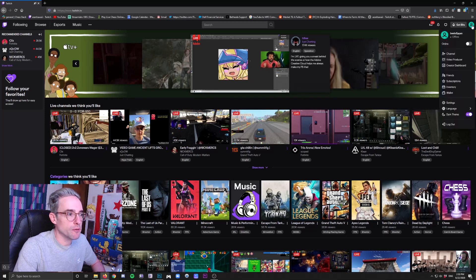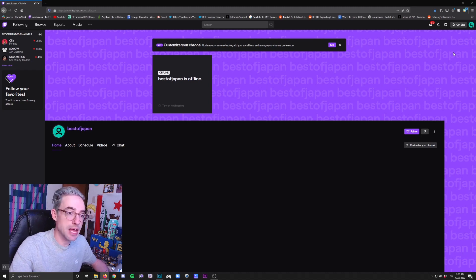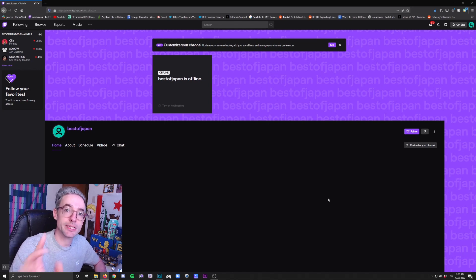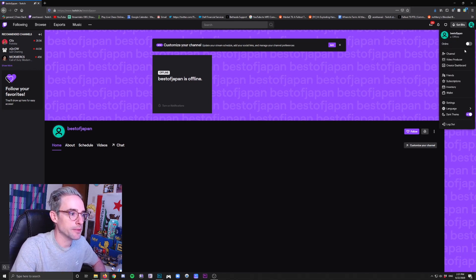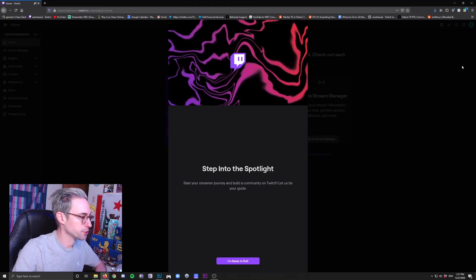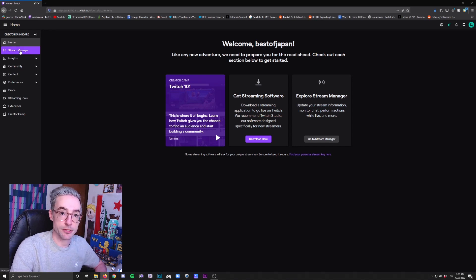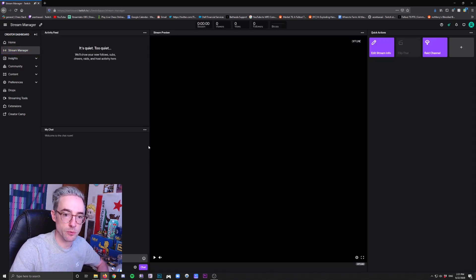Click the profile icon at the top right and then click Channel. Now you are at your channel — this is the page that people are going to see when they go to twitch.tv slash your username when you first get started. Obviously there's not a lot on here, but we're going to take care of that. Click that profile icon again and go to Creator Dashboard. This is where all of your behind-the-curtain controls are going to be on Twitch. Click I'm Ready to Roll, then go to Stream Manager first.